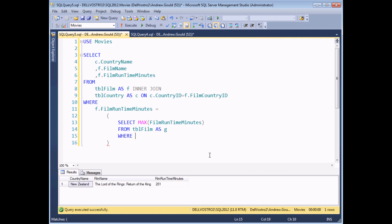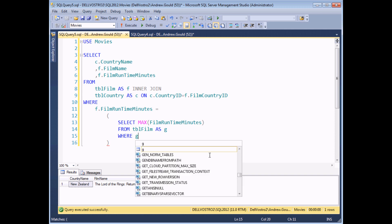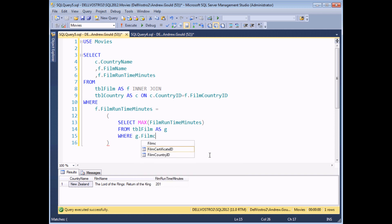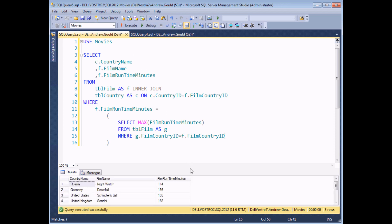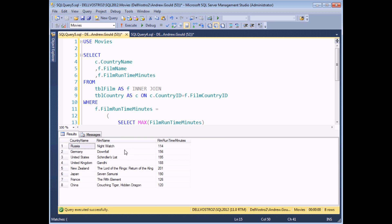The WHERE clause itself is actually fairly straightforward. I want to show records in the inner query where the film_country_id field in the inner query's film table is equal to the film_country_id field from the film table in the outer query. If I execute this query now, we should see a set of results where I get one record for every single country, showing the film with the longest running time in that country.